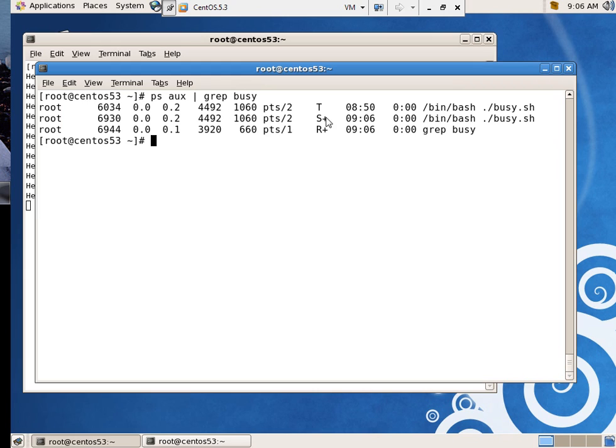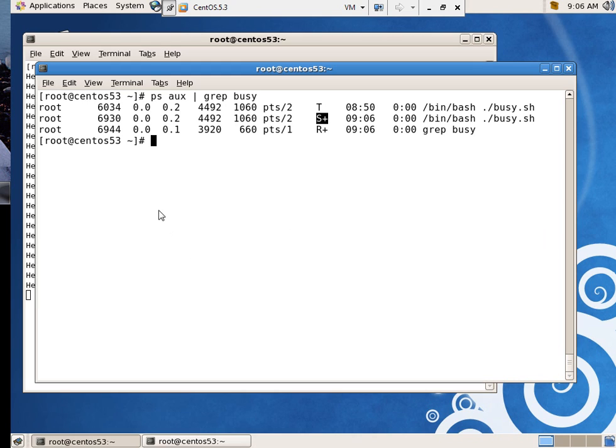And normally, if it's been niced, there is an N right there. But there's not. But I can see that it is a process. Why are there two of them running, is my question.